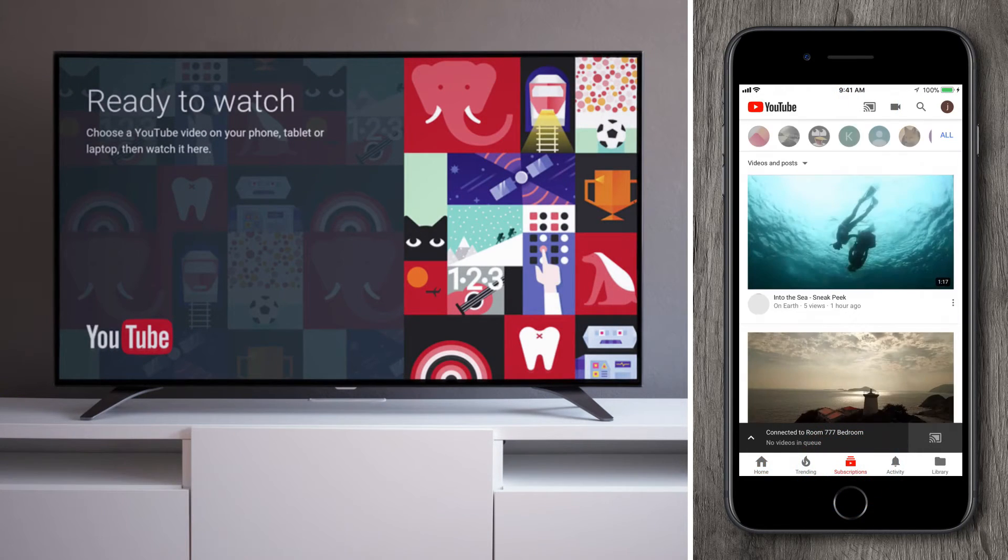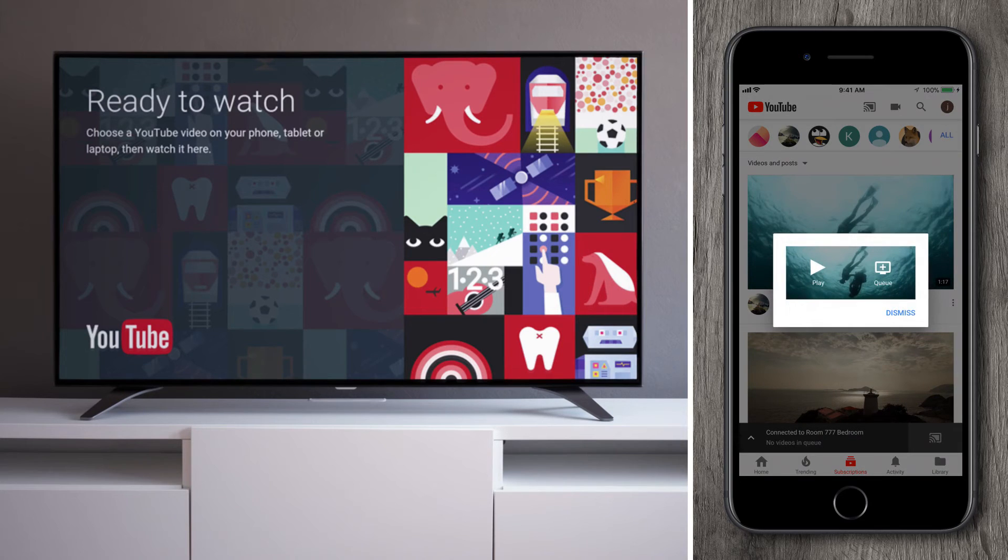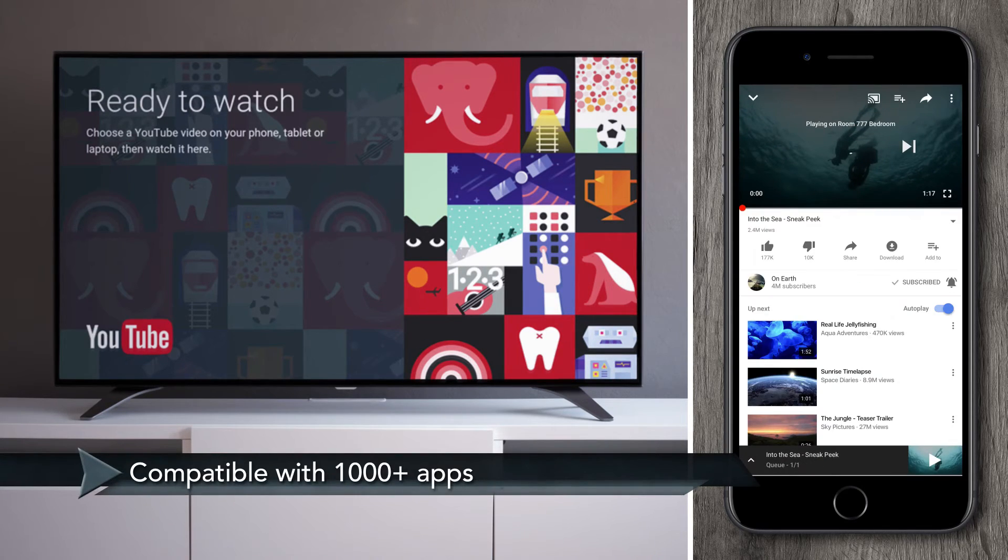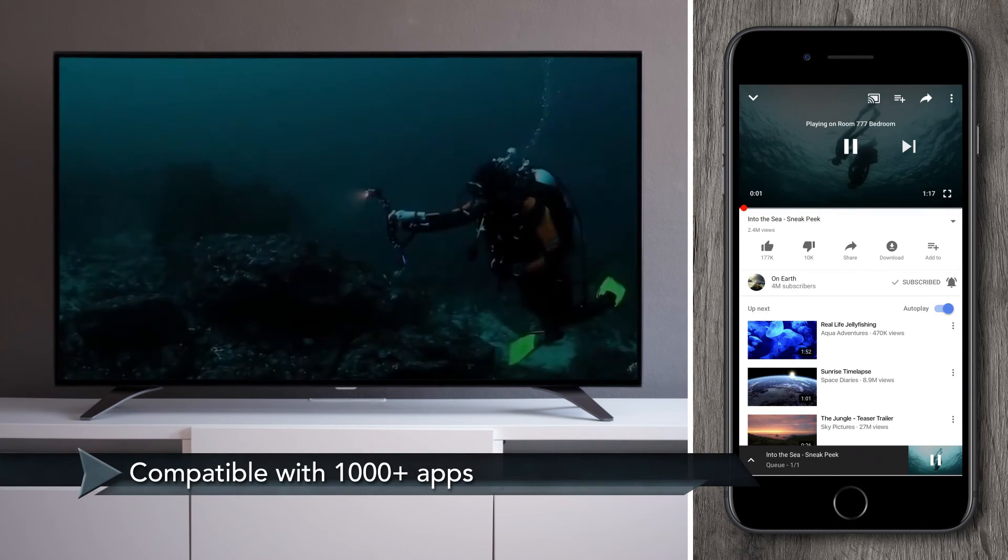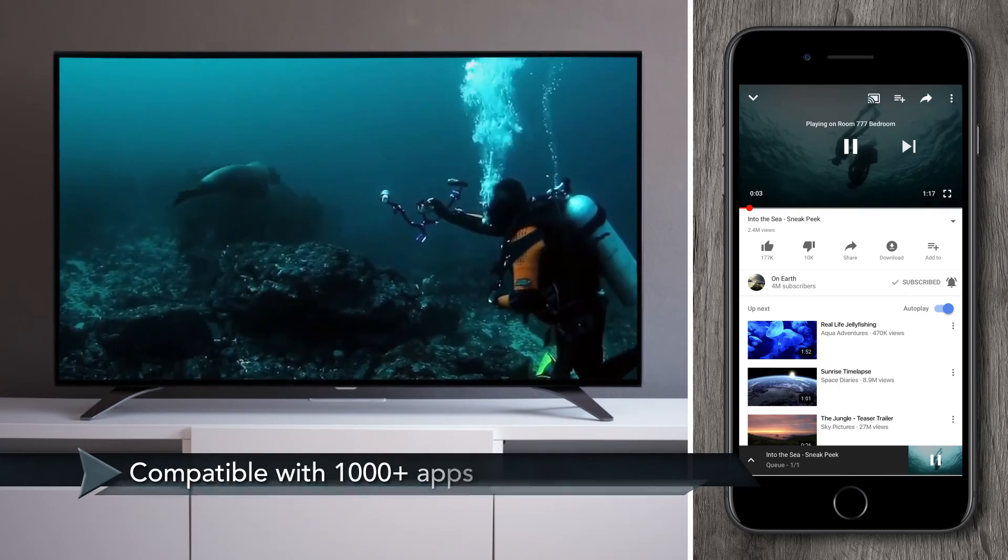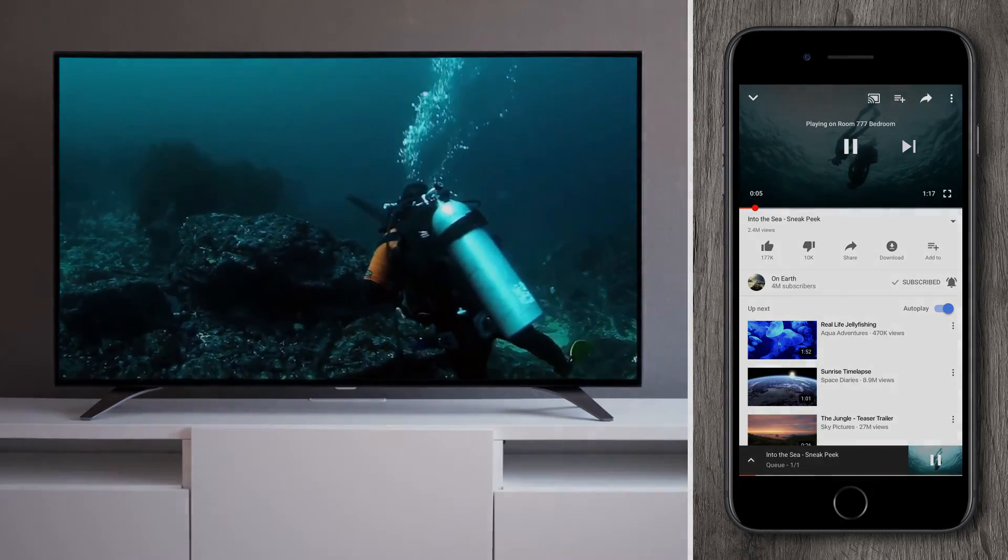Now, you can stream all of your favorite content from a thousand plus cast-enabled apps, just like at home. It's really that easy. Enjoy!